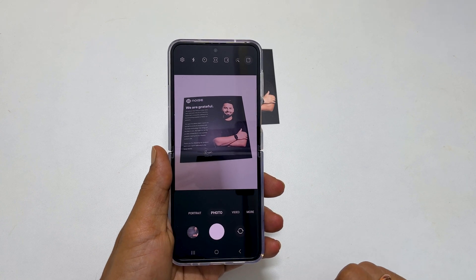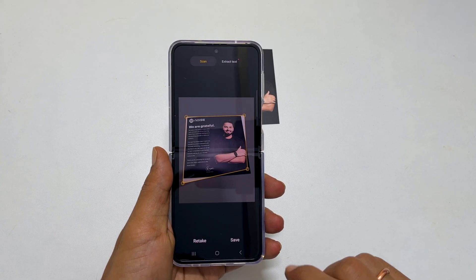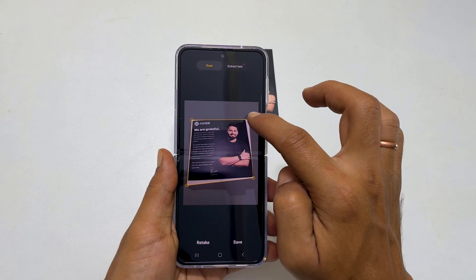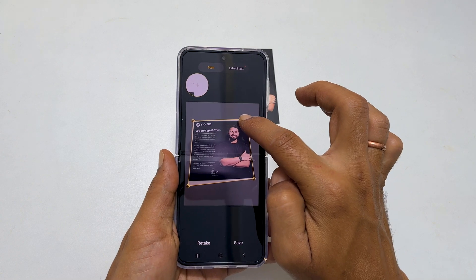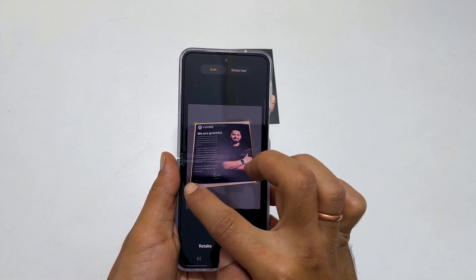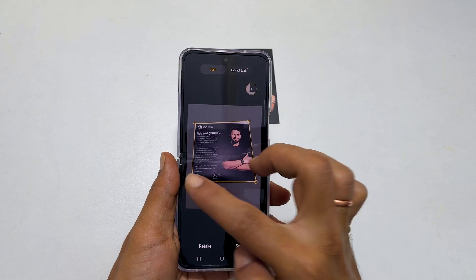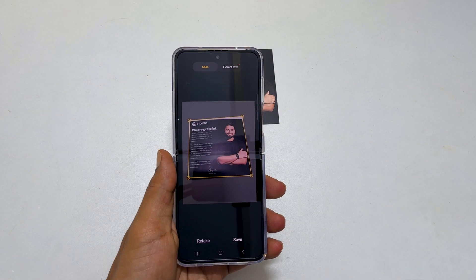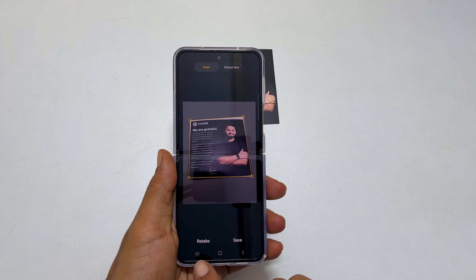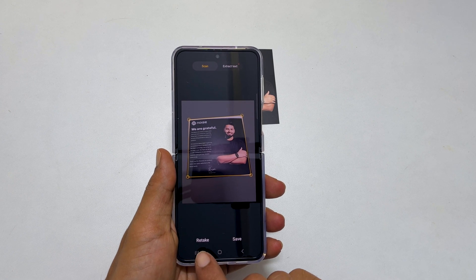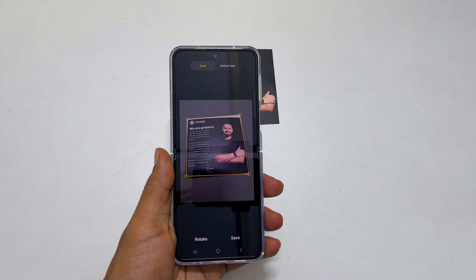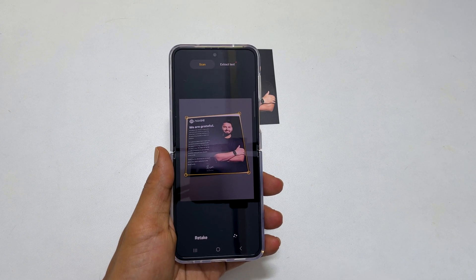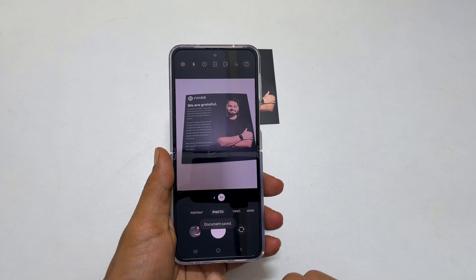You will get a preview. You can adjust the corners to fine tune the scan output. If you are happy with the scan output, tap save or rescan the document by tapping retake.